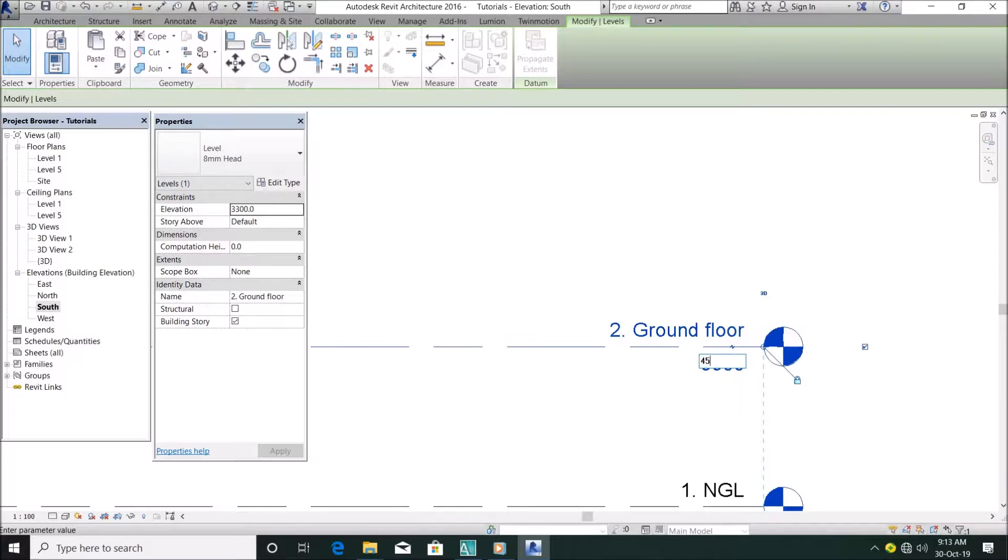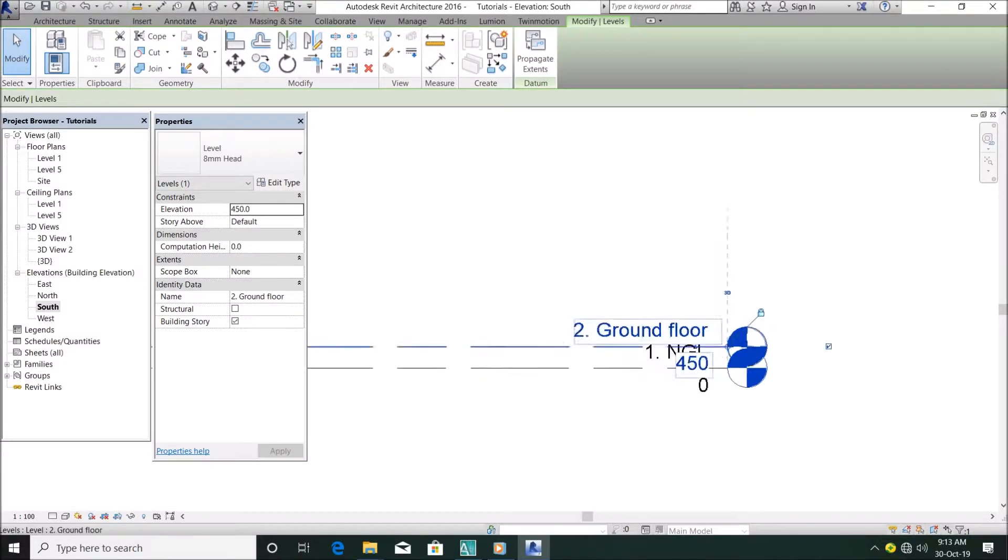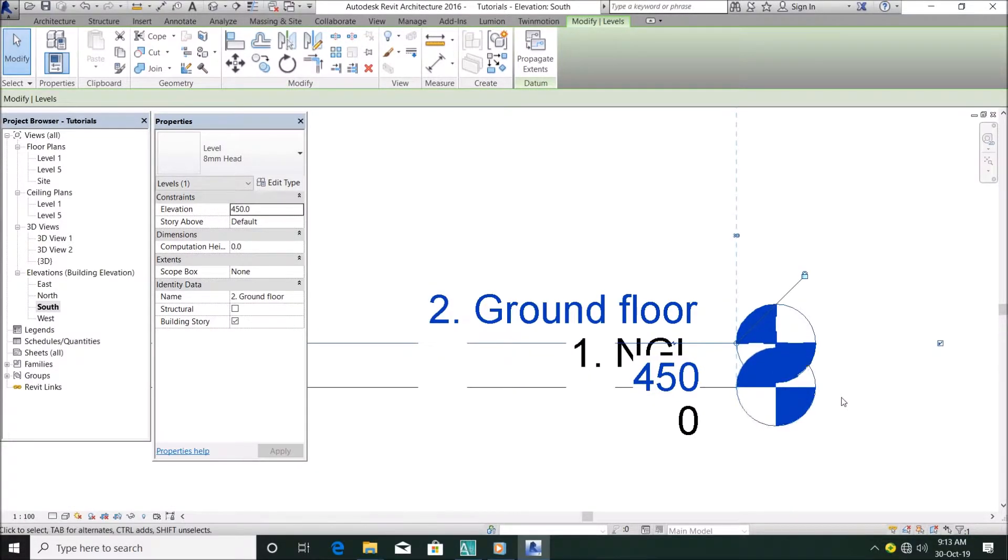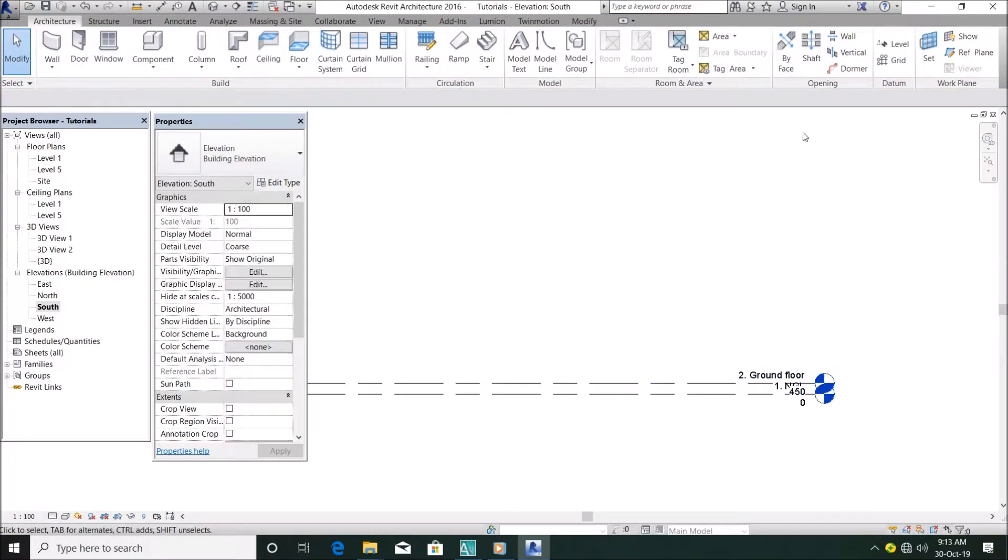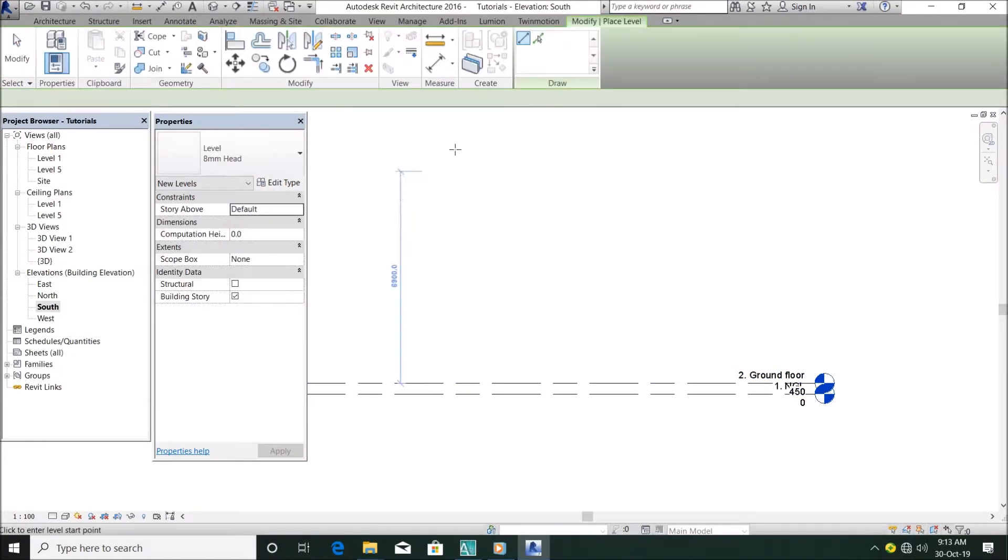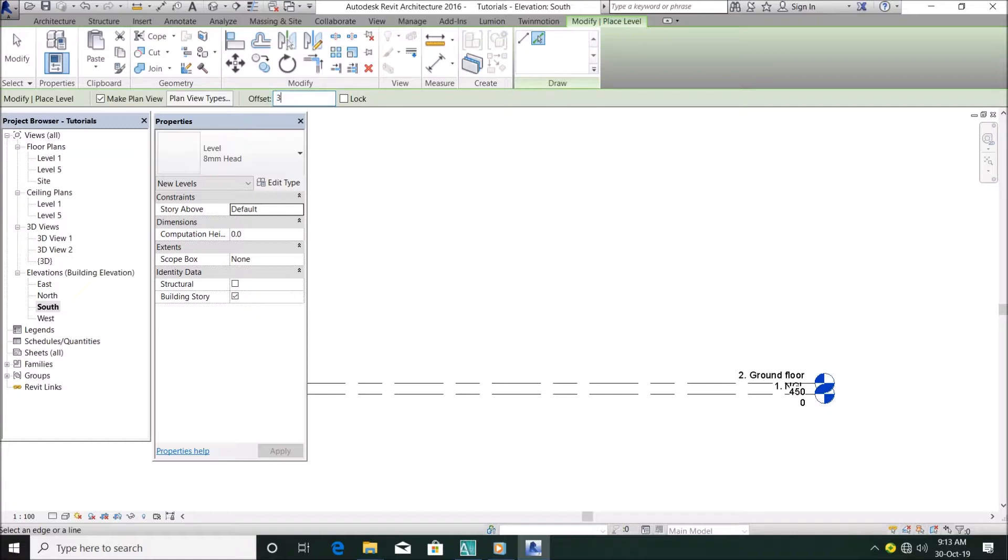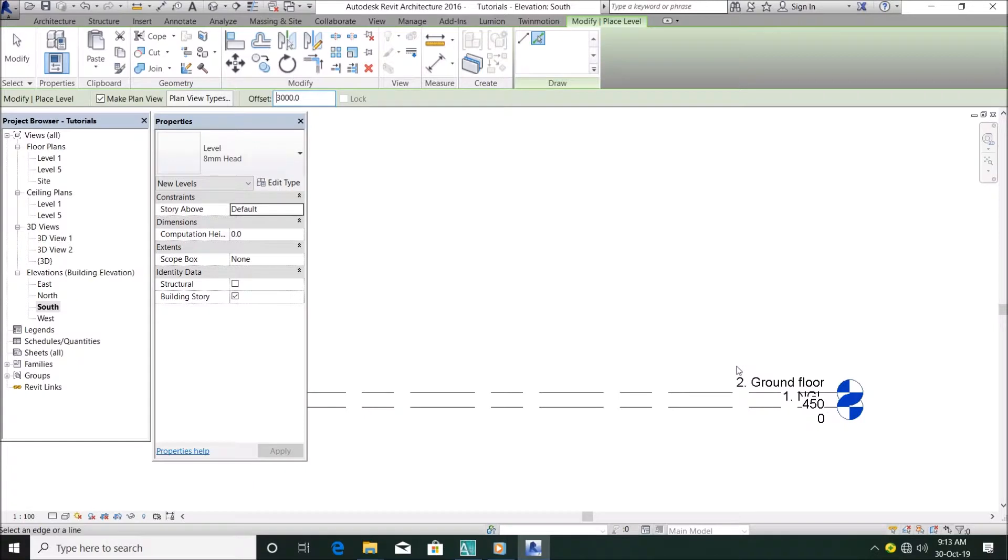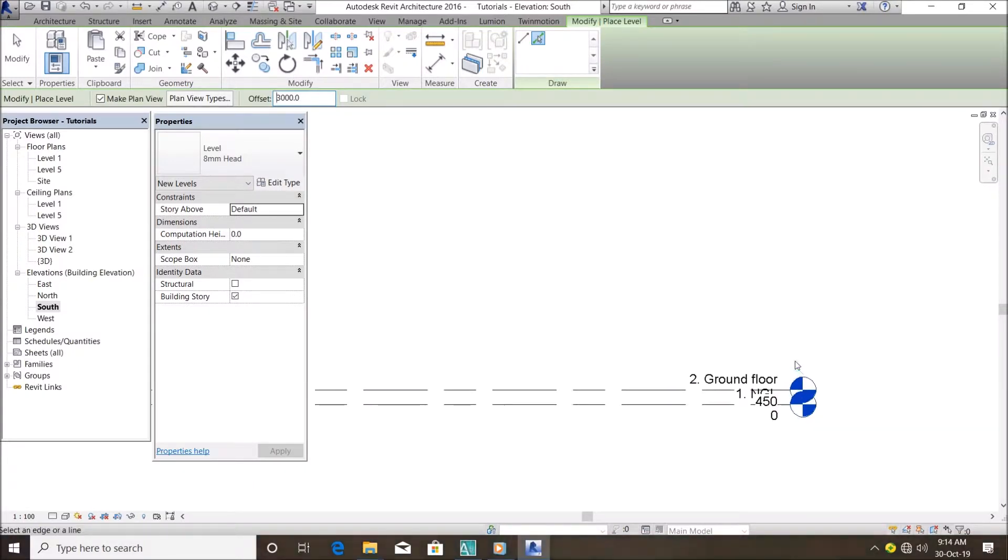Then the next thing, you want to add more levels. On the architecture tab, you go to level, you click on pick lines, offset. Let's make that 3000 for the headroom. That's the standard headroom of the building.